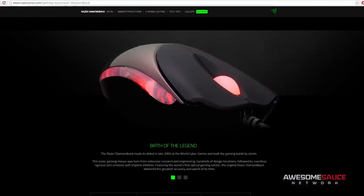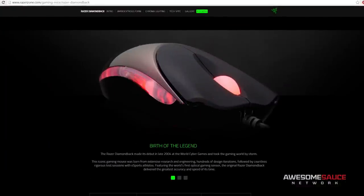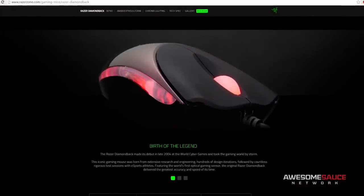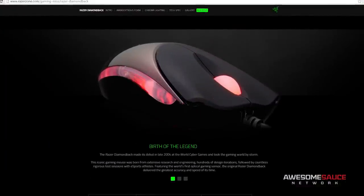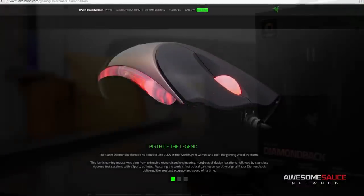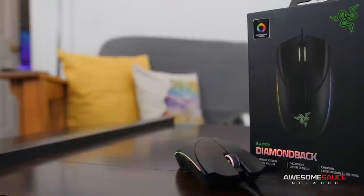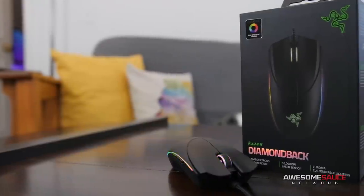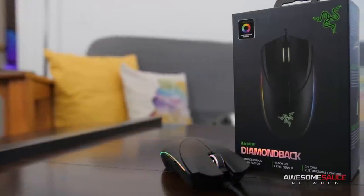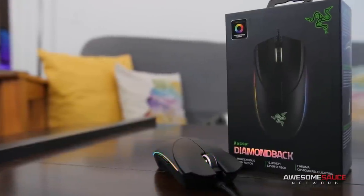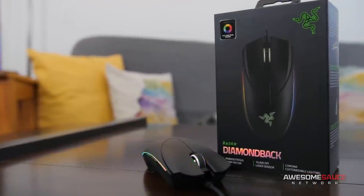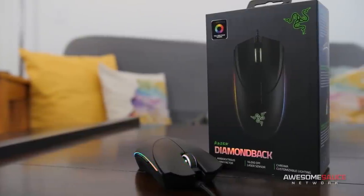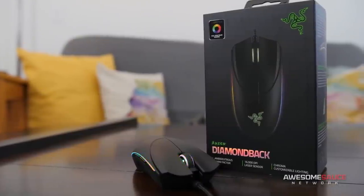The original DB debuted back in 2004 and grew to be one of the most well-known gaming mice of its generation. Well, over a decade later, it's Diamondback with the re-engineered design and some new tricks up its sleeve, including Razer's full RGB chroma backlighting.